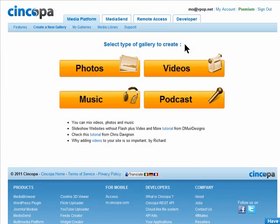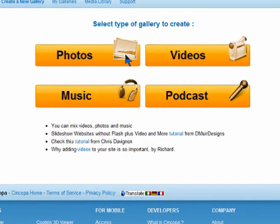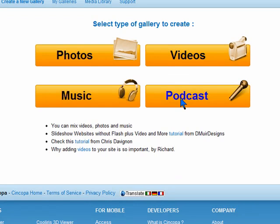Now you can create your gallery. First choose what type of gallery you want to create: photo, video, podcast, or music.